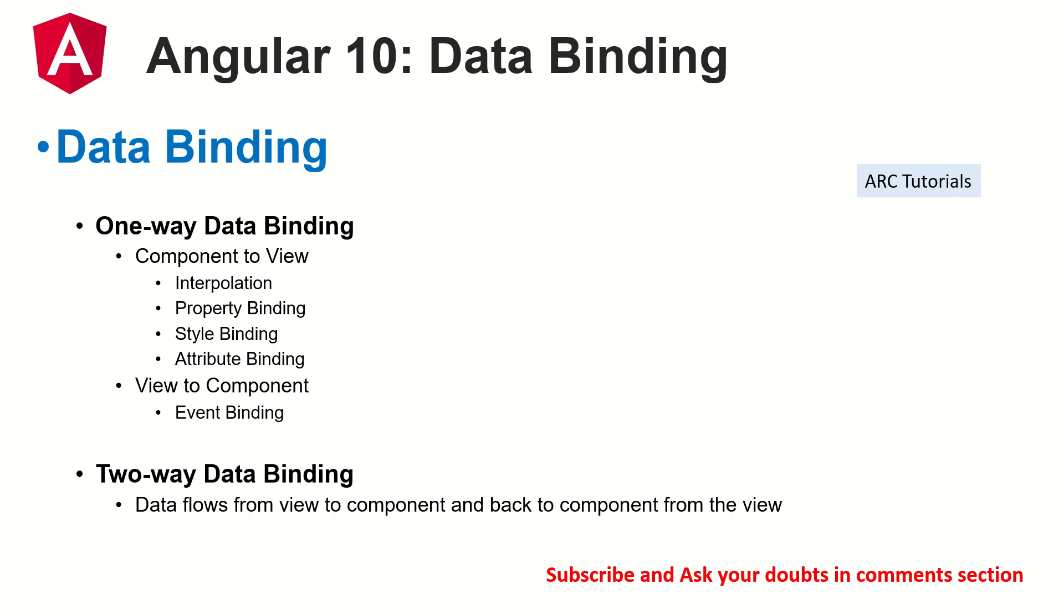there is two way data binding. In one way data binding, again, there are two considerations. One is the data going from component to view. The other is from view to component. Today we are focusing on component to view, in that also we are talking about interpolation. Let's get started.